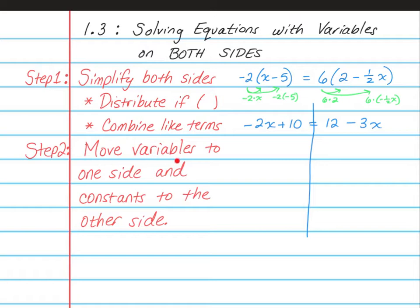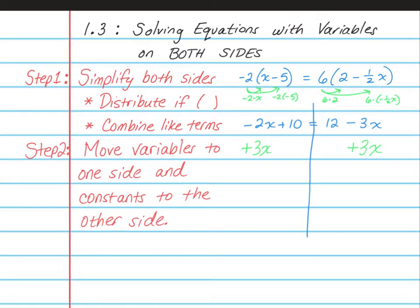Step 2 is to move all of your variables to one side and the constants to the other side. The variables include the numbers in front of the variables, and the constants are all of the numbers that don't have a variable attached to them. I always like to move my variables over to the left, so I'm going to add 3x and put it underneath the one with the x, because these two can be combined since they're both x's.